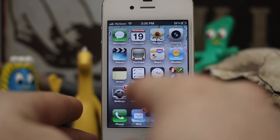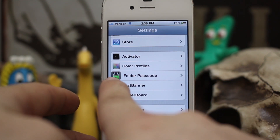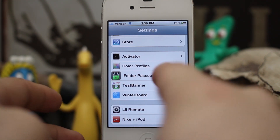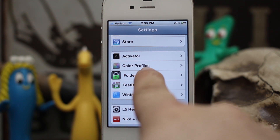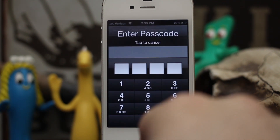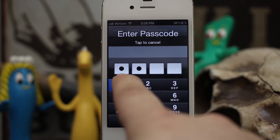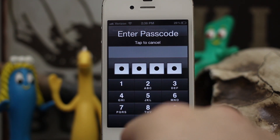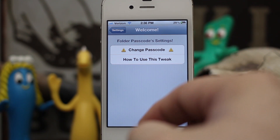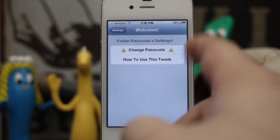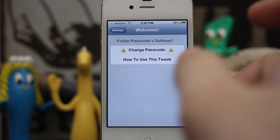When you install the tweak, it will place an option in the settings — right there you see Folder Passcode. It also installs WinterBoard, just so you know. When you tap on this menu option, you are forced to enter a passcode. I have already created a passcode, but at first it will prompt you to create a new one. In here, there are no options except to change the passcode.